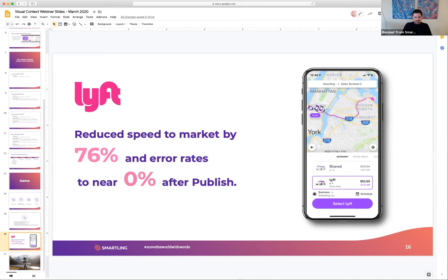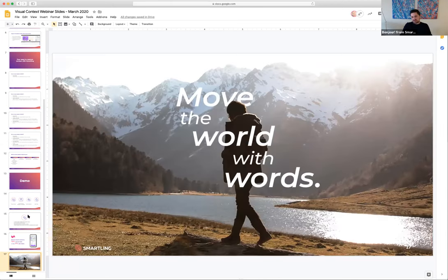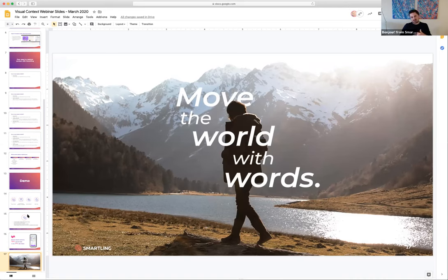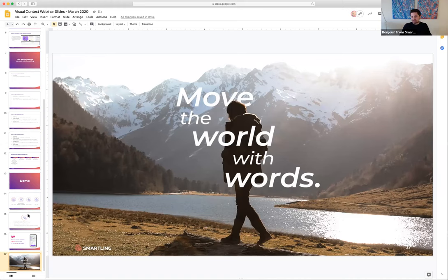The last slide is a reminder that when you utilize all of these tools and think more holistically about your translation program, you are moving the world with words. This is our campaign that helps elevate the profile of the language translation industry. We've published a book about translators so you can get to know their lives better — it's really a campaign about you and the customer success team that helps customers reach markets and audiences worldwide.